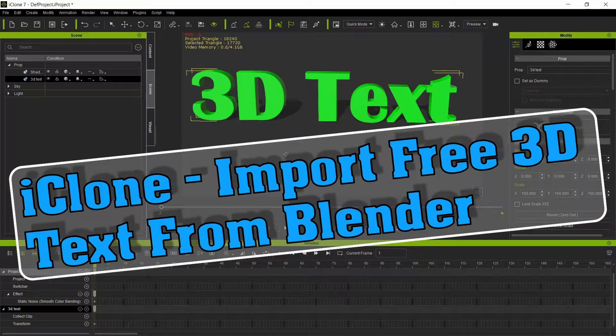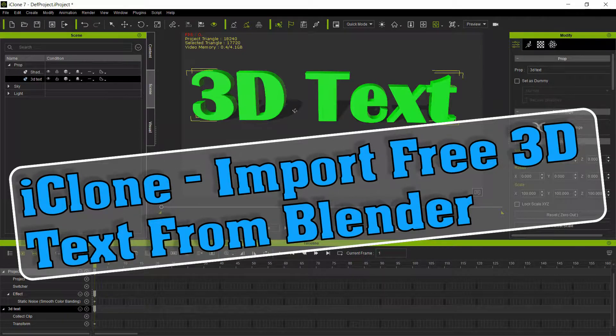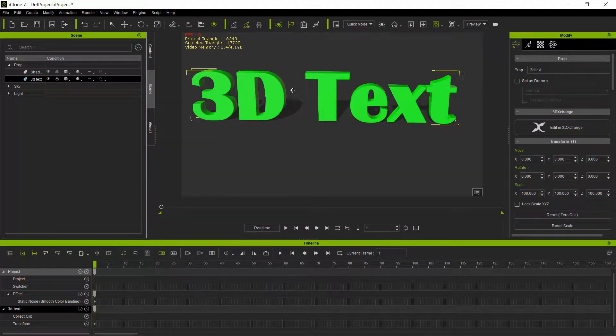Hi Creators! So this is what we're going to make today. We're going to make some 3D text for your projects and it's really not too hard.